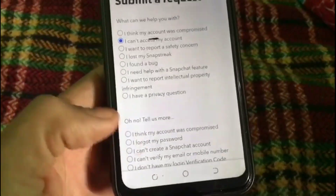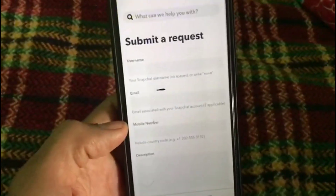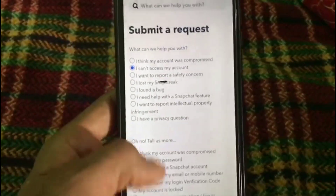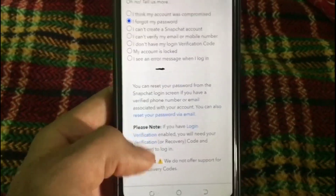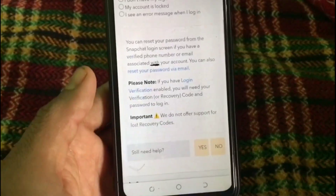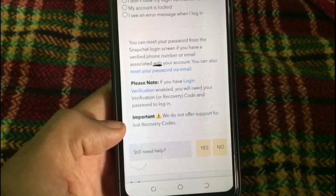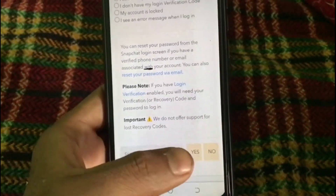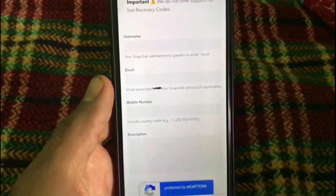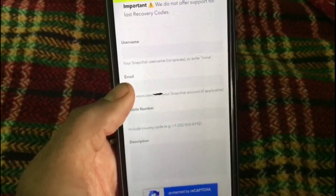Wait a few seconds, then scroll down and tap on 'Still need help.' Tap the Yes icon — you can see it on screen. Tap on it. This is the main part of this video.